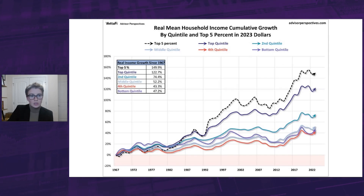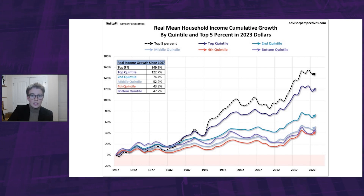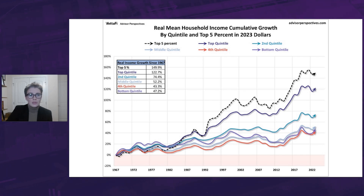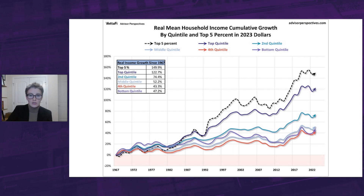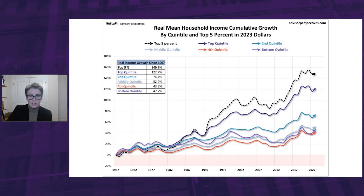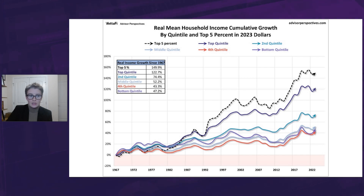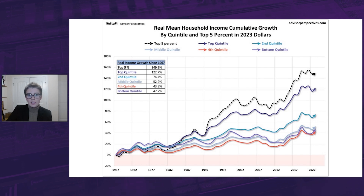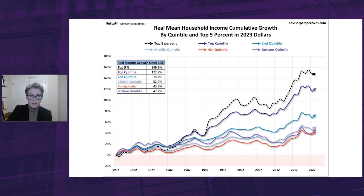This next chart shows the real cumulative growth in household income over the past 50-plus years. Using this method, we can get a better idea of the underlying trends over the years. Note in particular the growing spread between the top quintile and especially the top 5% and the other four quintiles. The growth spread began in the mid-1980s during the Reagan administration, the era of supply-side economics, aka Reaganomics and trickle-down economics. As this chart illustrates, tax and other policy changes to benefit wealthier households didn't exactly have the heavily promoted trickle-down effect.